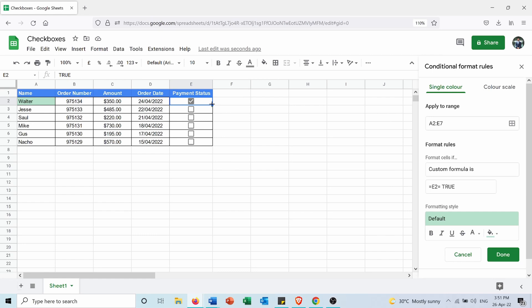So I want to fix all the comparison with respect to E2 when it's true or false. In order to do that, I need to put the dollar sign before E2 here.